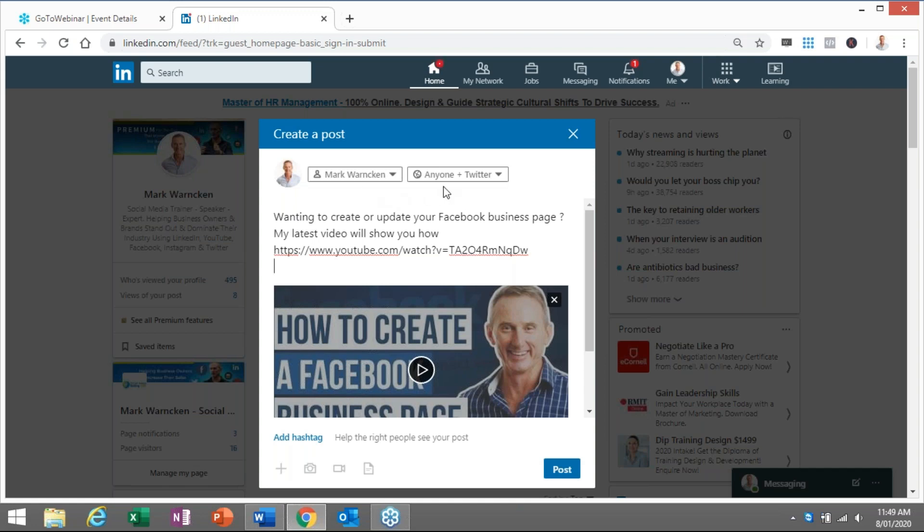And at the same time, it is going to go to my Twitter news feed as well. So that's how simple it was to firstly connect your LinkedIn profile to your Twitter account, and that's how simple it is to actually be posting to LinkedIn and Twitter at the same time.